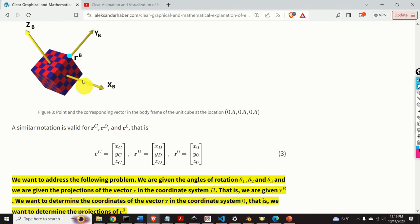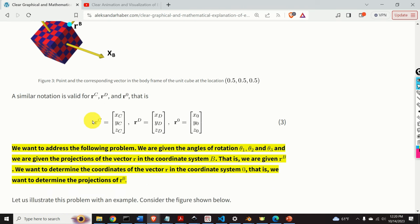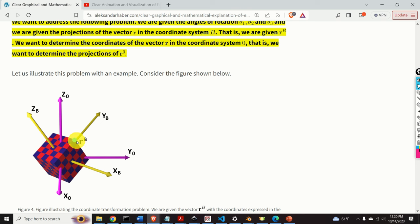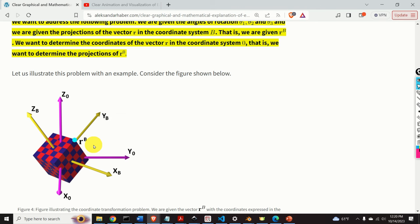Mathematically speaking, rc and rb are the same vectors; we only use different coordinates to represent them. We want to address the following problem: given the angles of rotations theta 1, theta 2, and theta 3, and given the projections of vector r in coordinate system b (that is, rb), we want to determine the coordinates of vector r in coordinate system 0, meaning r0.